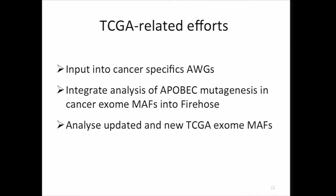As for our TCGA-related efforts, we are trying to make input into cancer-specific analysis work groups. We are working in collaboration with Gadi Getz and his group to integrate analysis of APOBEC mutagenesis into cancer exome math analysis within Firehose, and to analyze updated and new TCGA exomes and maths ourselves, or just to provide this for the community.